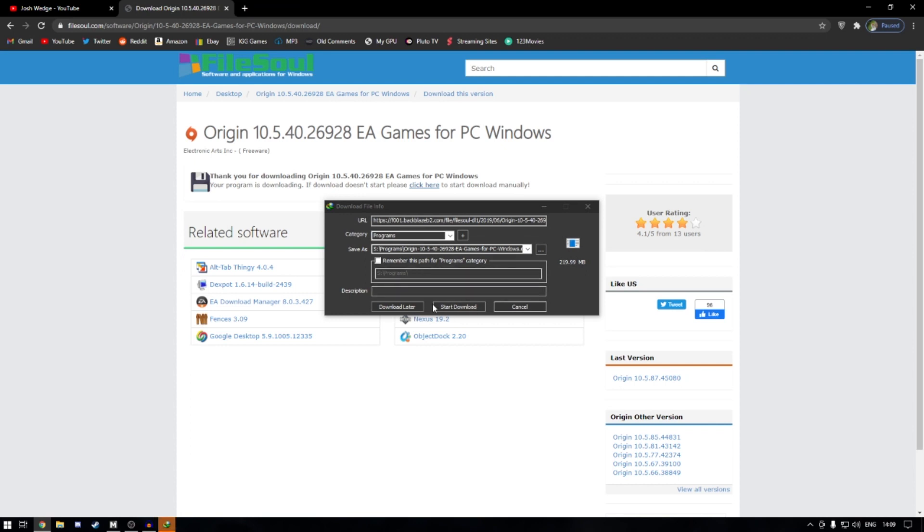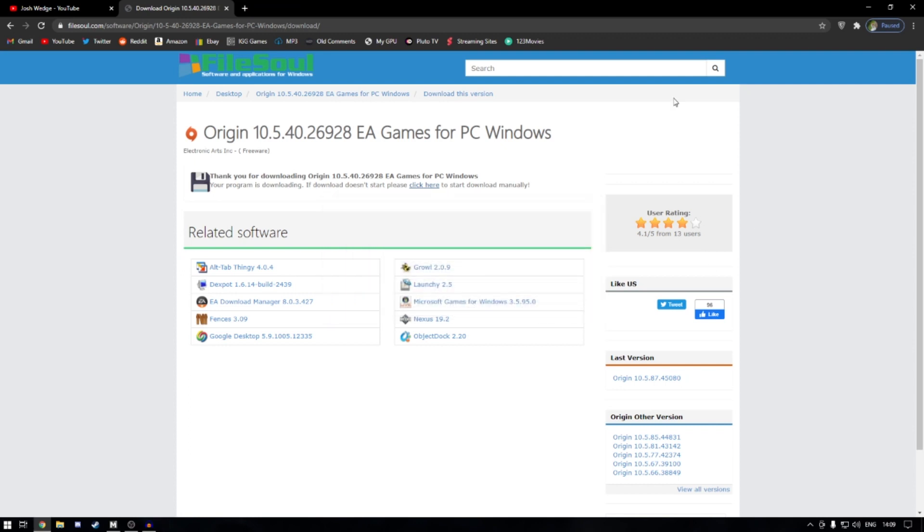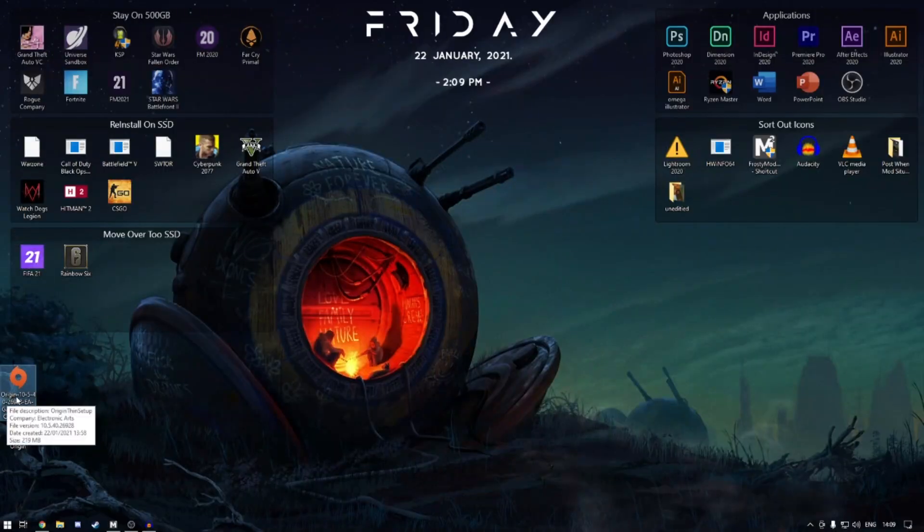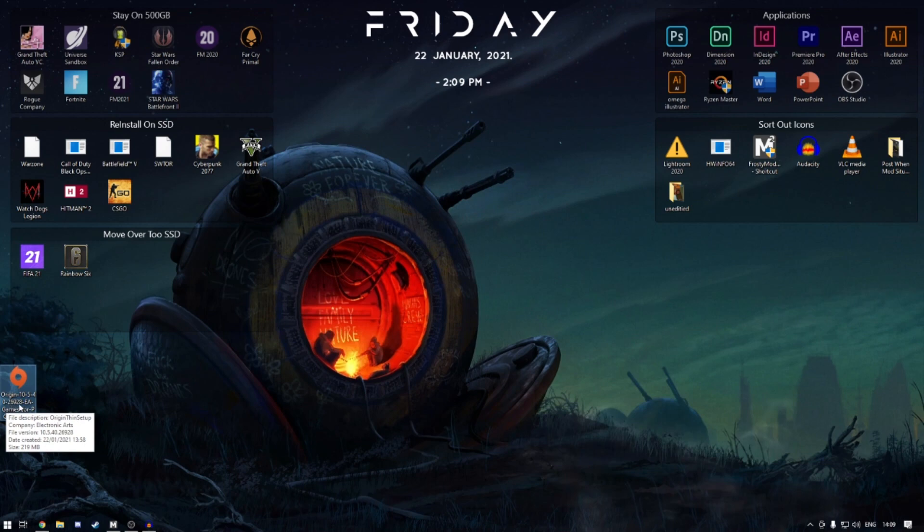It'll force a download. I've already downloaded it, so you just click start download and it'll have downloaded. It'll say Origin 10.5.40 and then a series of numbers. As long as you've got this file, this is good.